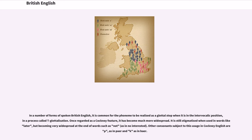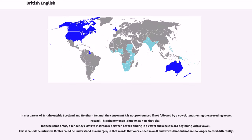T-glottalization is still stigmatized when used in words like 'later,' but is becoming very widespread at the end of words such as 'not.' In most areas of Britain outside Scotland and Northern Ireland, the consonant R is not pronounced if not followed by a vowel, lengthening the preceding vowel instead — a phenomenon known as non-rhoticity. In these same areas, a tendency exists to insert an R between a word ending in a vowel and a next word beginning with a vowel, called the intrusive R, understood as a merger where words that once ended in R and those that did not are no longer treated differently.